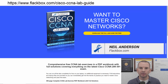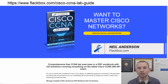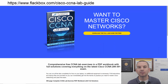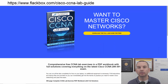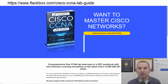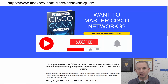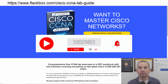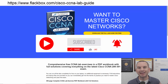Just a quick reminder before we get into the lesson to download the hands-on lab exercises that accompany this complete CCNA course. I'll include the link in the description. Also remember to subscribe and hit the notifications bell so you don't miss any of the lessons in the course.